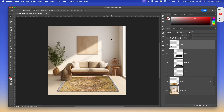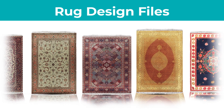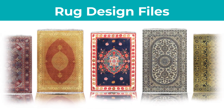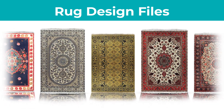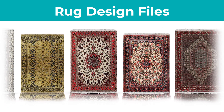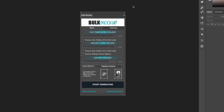I have this Photoshop file and in this Photoshop file we have one smart object layer which is the rug. Now I am supposed to replace this rug with different rug designs images that I have — I have 10 of them. To batch replace the smart object layers, in this case the rugs, I will be using a Photoshop plugin called Bulk Mockup. It is very simple to use.